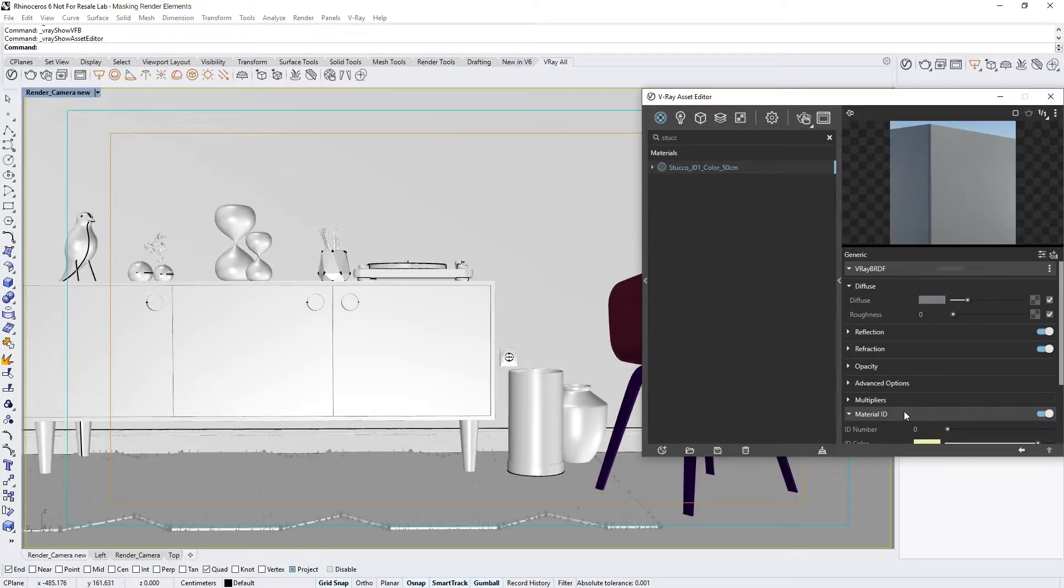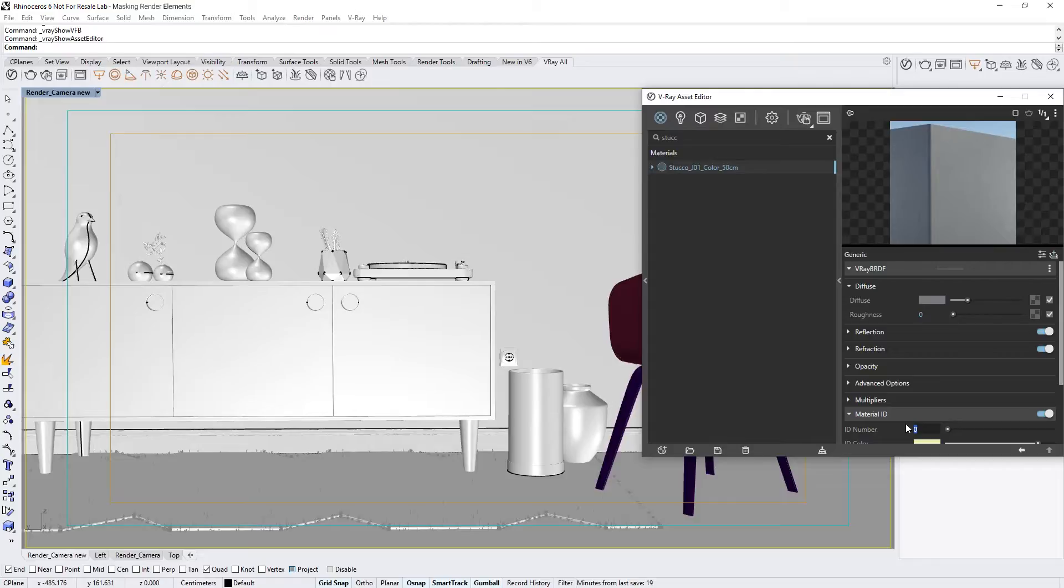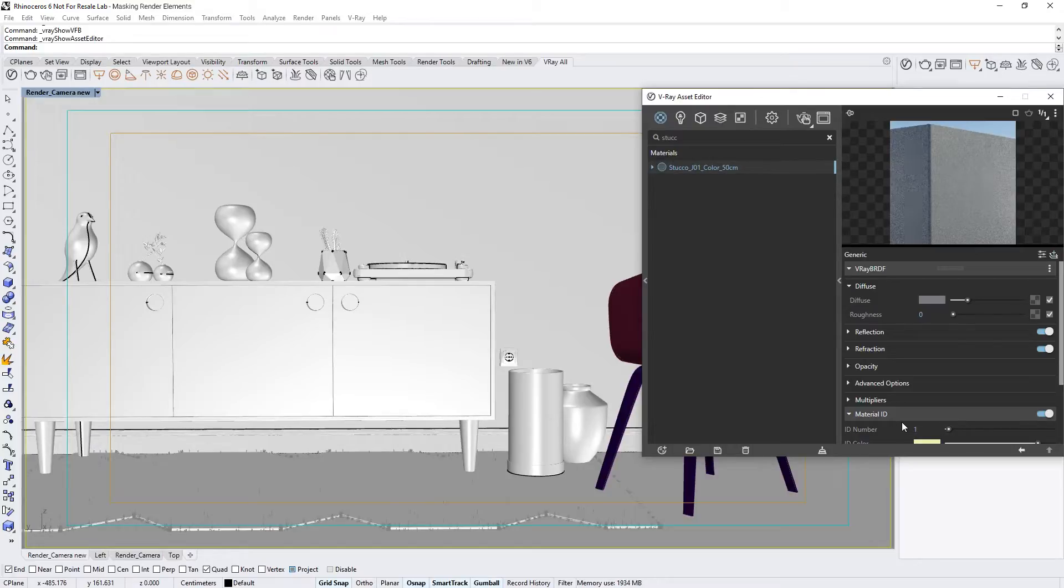Now you can see that a rollout has appeared below called Material ID. Here, we can set a custom ID number for this particular shader, so that shaders sharing this ID number will appear as a mask in the Material ID number render element. It will also act as an identifier for the Multimat render element to generate either an R, G, or B channel for shaders with this ID number. In this case, I'll set the number to 1.